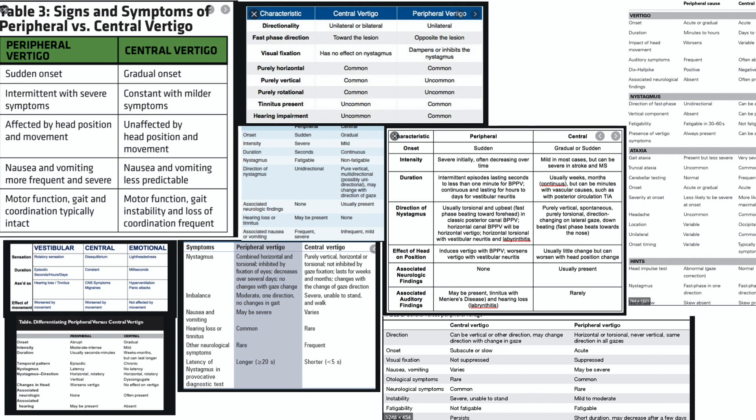Cerebellar stroke can present so similarly to vestibular neuritis that vertigo specialists had to come up with the HINTS exam to tell them apart. So how can you design a useful central versus peripheral table given these facts? You really can't. These tables aren't helpful and in most cases are misleading. I suggest you use my big three of vertigo approach instead, and I'll put the link for my recent CMAJ article about it in the video description.